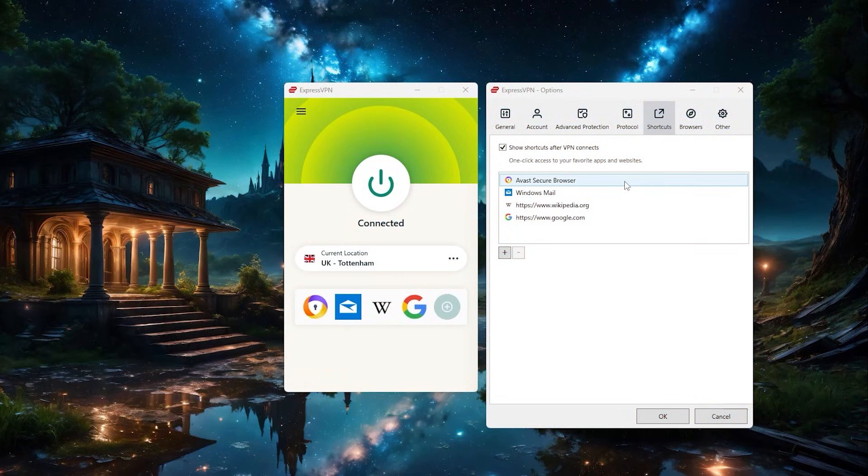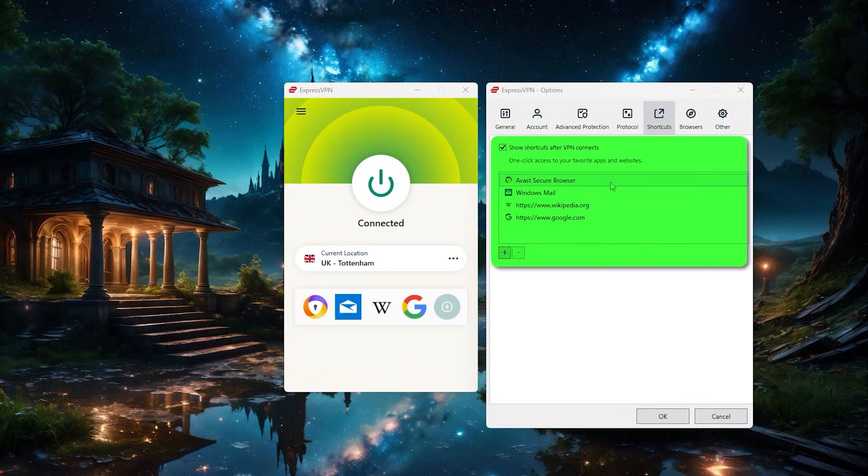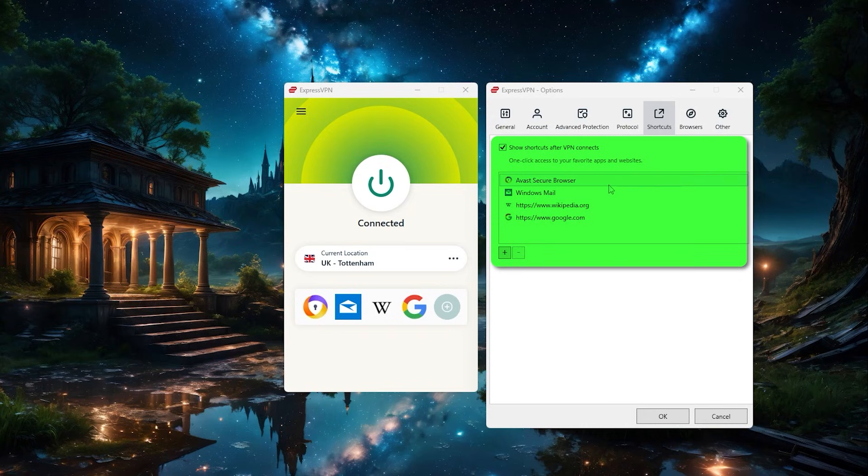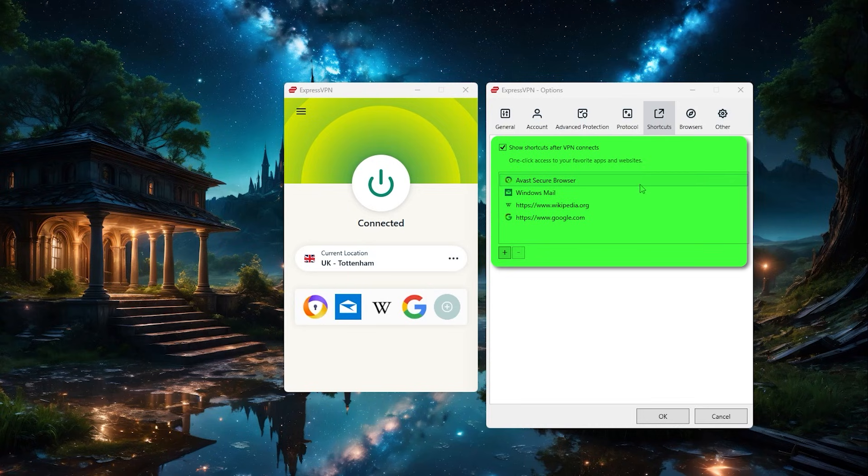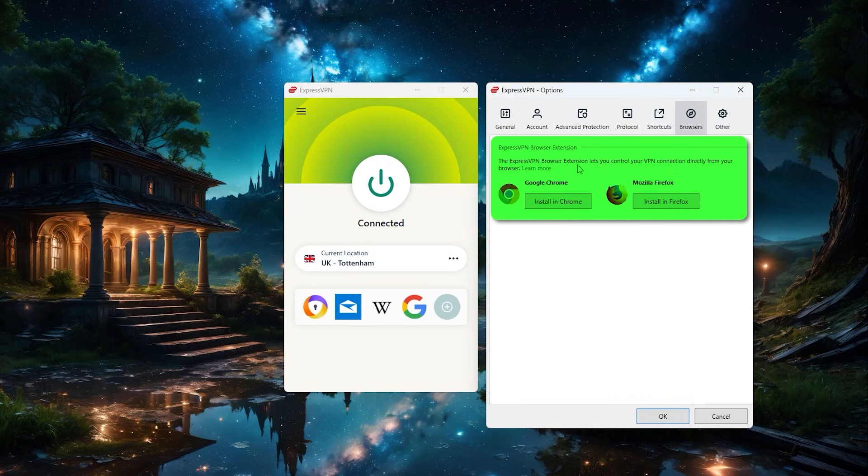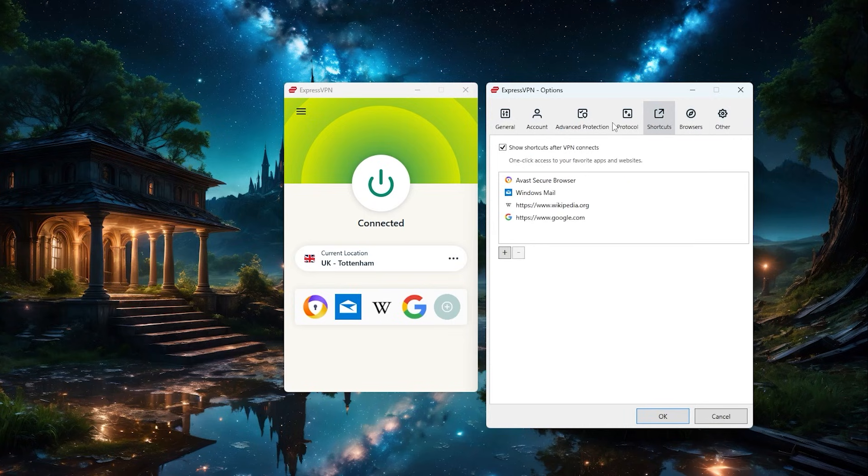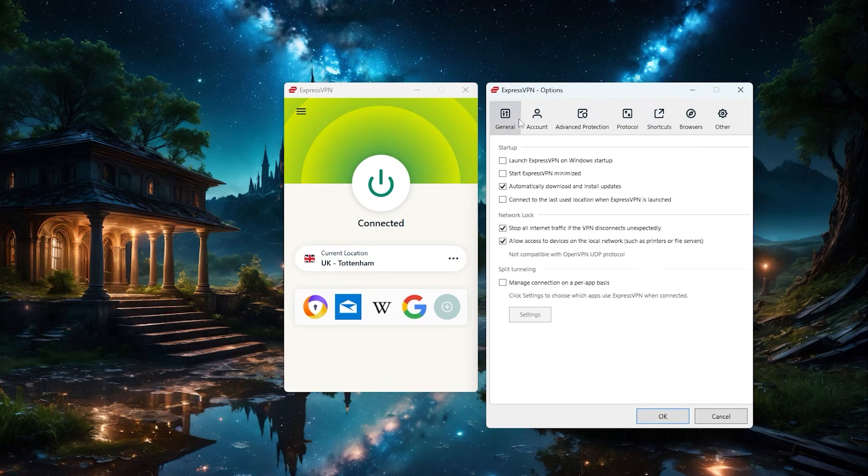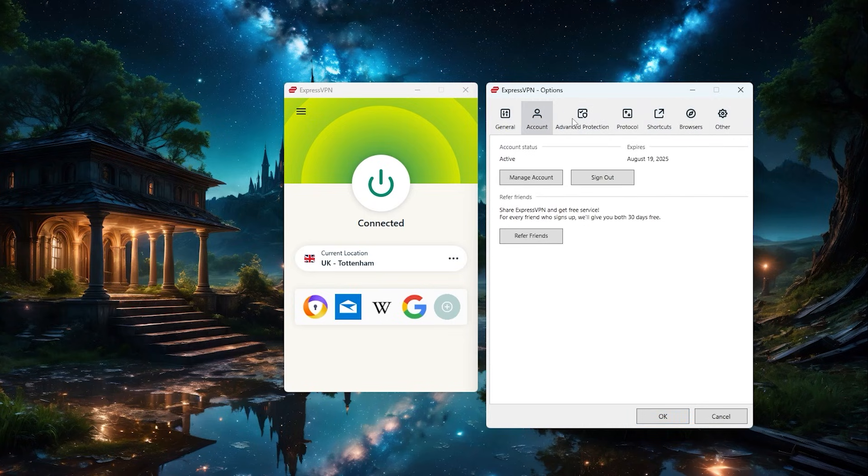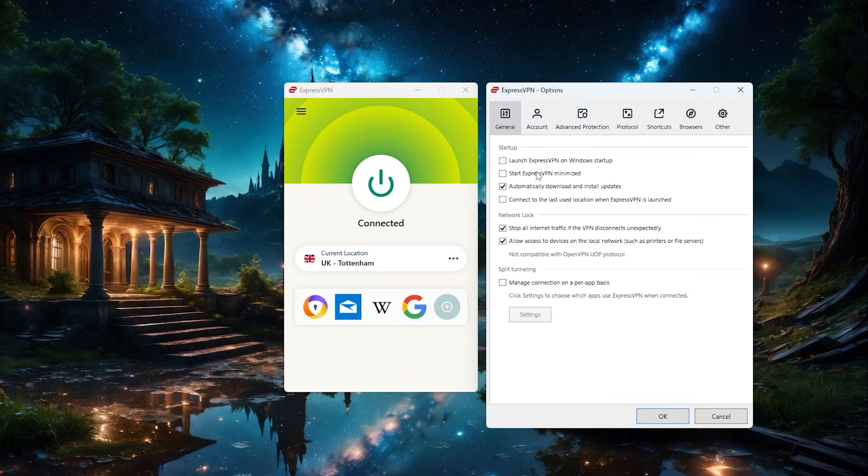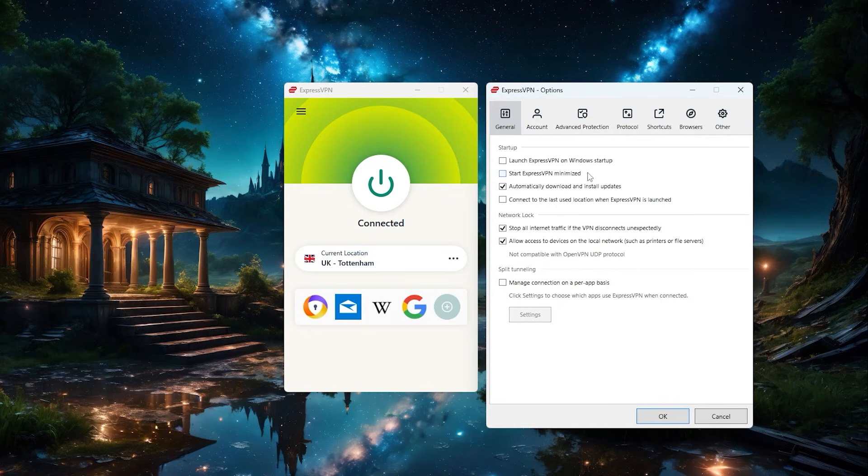Now, right next to the protocols, we've got shortcuts. And this would add a list of websites to access the moment you connect to the VPN server, just a cool quality of life feature, but nothing too big to talk about. And finally, we've got the browsers page for setting up the ExpressVPN connection to your favorite browser. So that's pretty much it for how to use the VPN and some of the settings you might benefit from while doing your regular online activities.